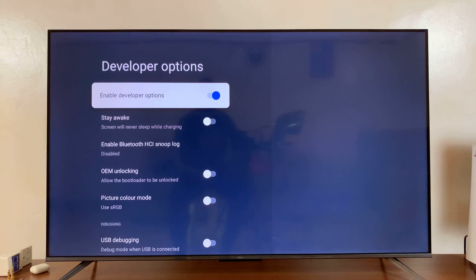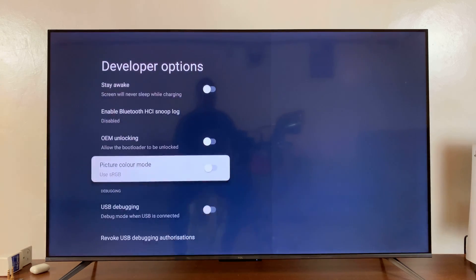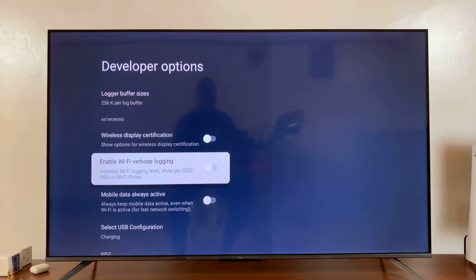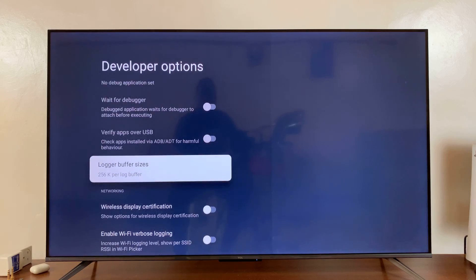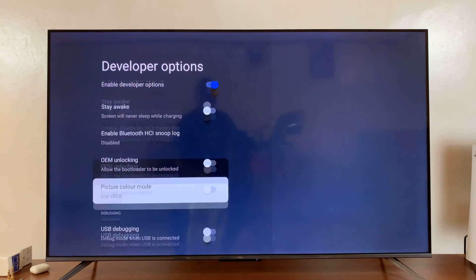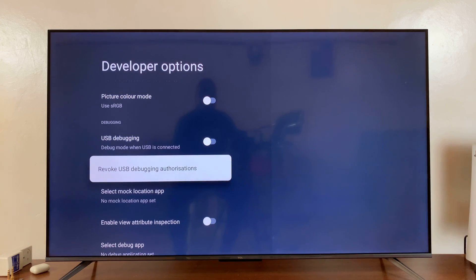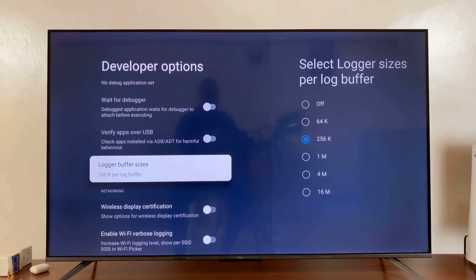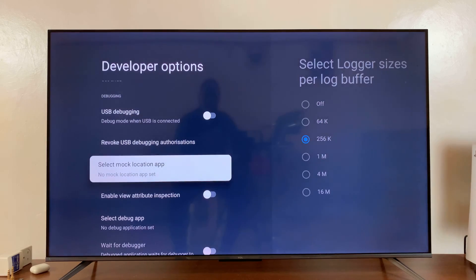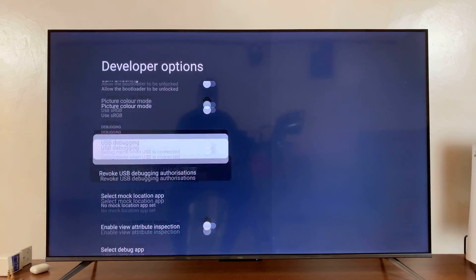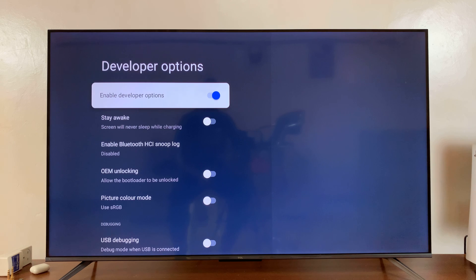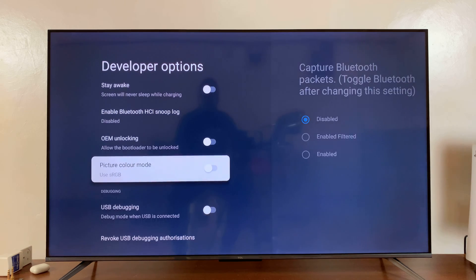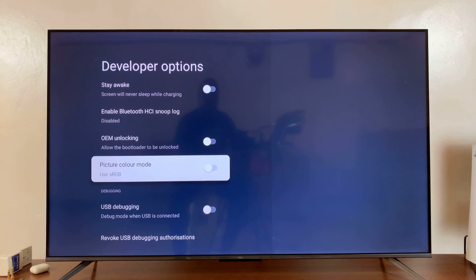You can select that and now these are all the developer options you can play around with and experiment with on your TV. And that is basically how to enable developer options on your TCL Google TV. Thanks for your comments and questions down below and good luck.